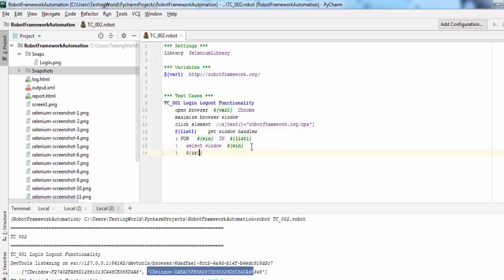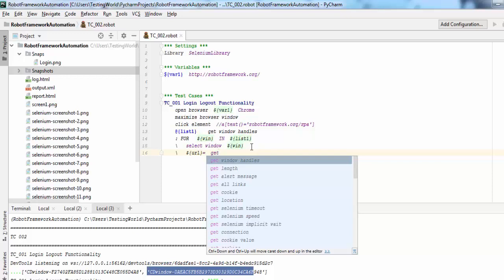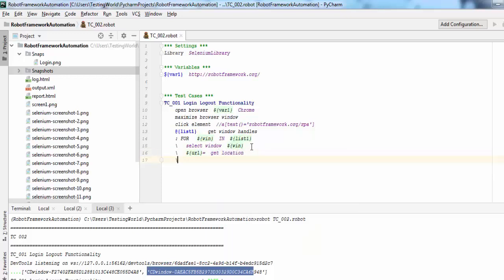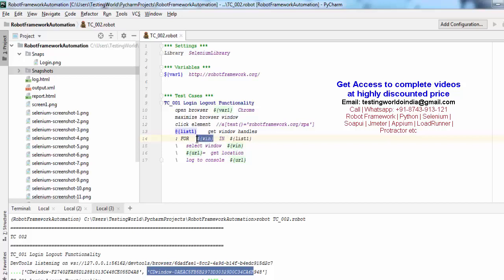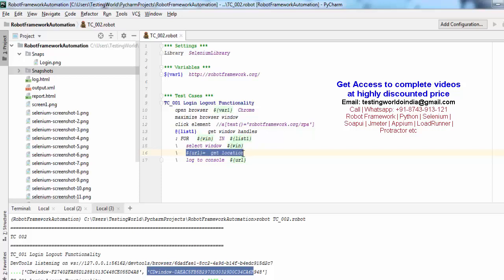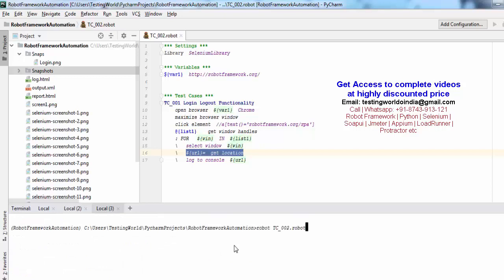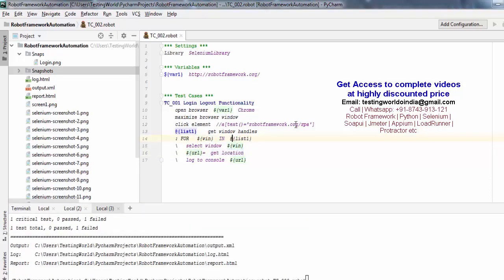The URL is fetched using get location and then printed. To summarize: first I fetch the unique value of all open tabs using get window handles — it fetches two values because we have two tabs — stored into the list. Then I run a loop for all values in the list, each value stores into the variable, we switch to the window with that unique value, get its location, store into a variable, and display the value on the console. Before executing, one minor change — since it is a list I need to use the at-rate symbol.